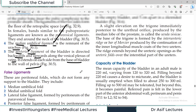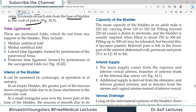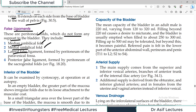There are also false ligaments of the bladder which do not actually provide significant support. These include the median umbilical fold, medial umbilical fold, lateral false ligaments, and posterior false ligaments. These are remnants of some embryological connections — just remember the names as they are not of major structural importance.